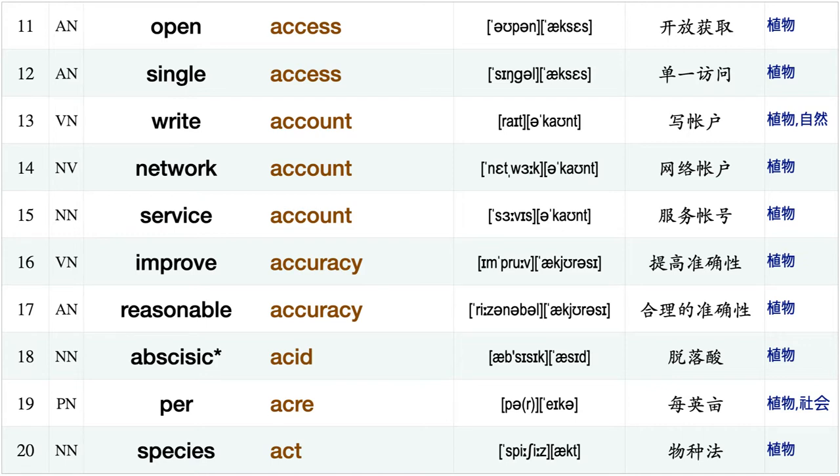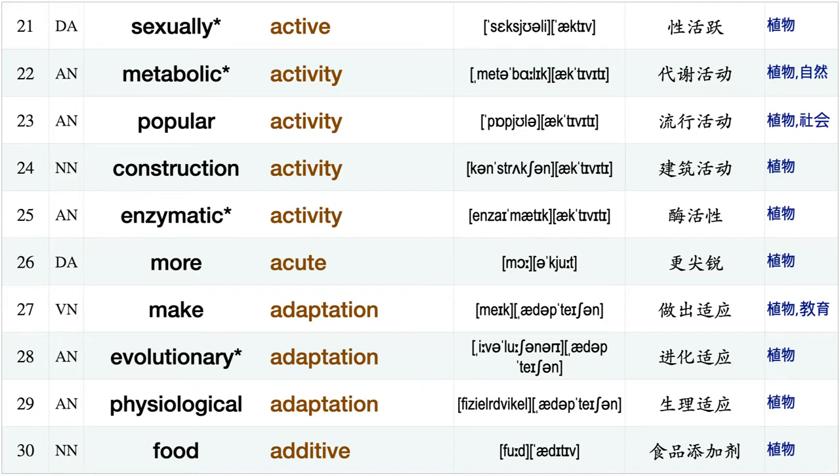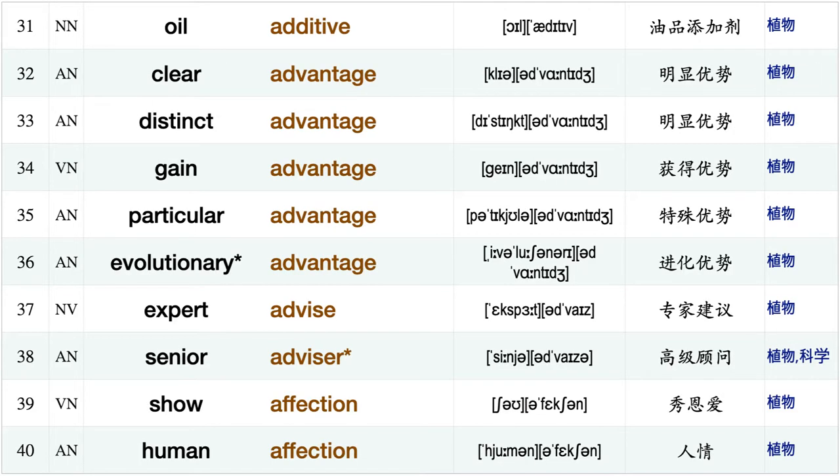Reasonable accuracy, abscisic acid, per acre, species act sexually active, metabolic activity, popular activity, construction activity, enzymatic activity, more acute make adaptation, evolutionary adaptation, physiological adaptation, food additive oil additive, clear advantage, distinct advantage, gain advantage.